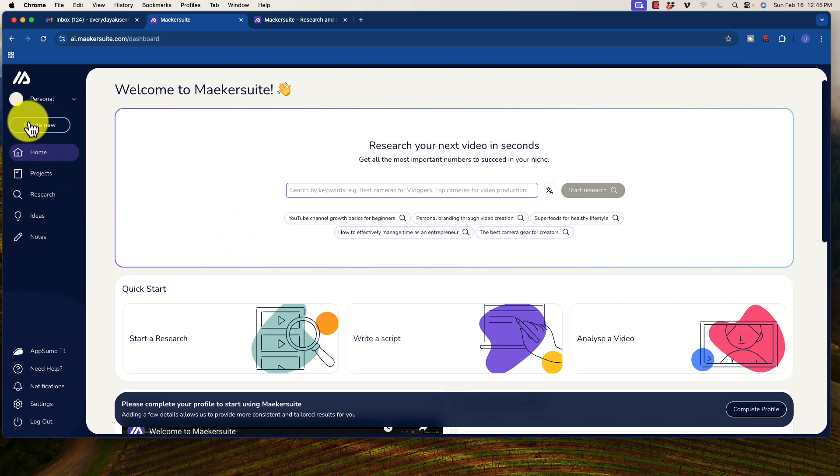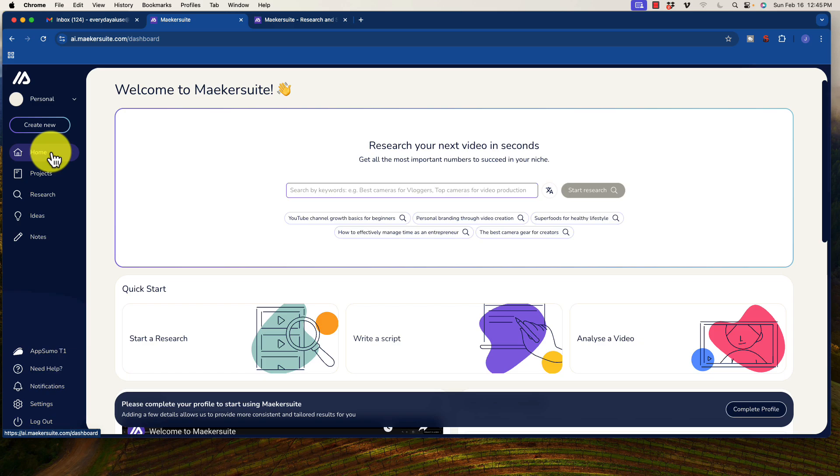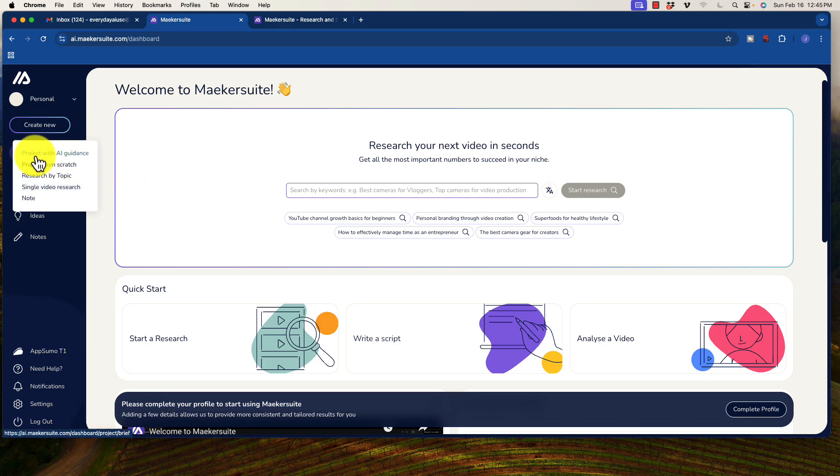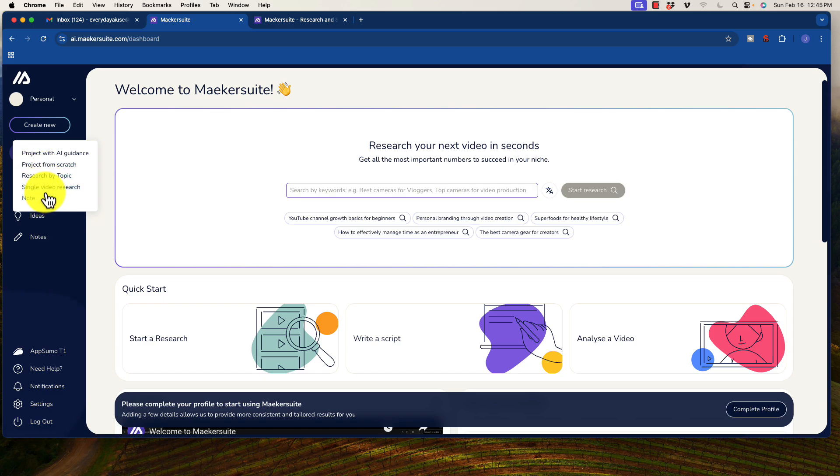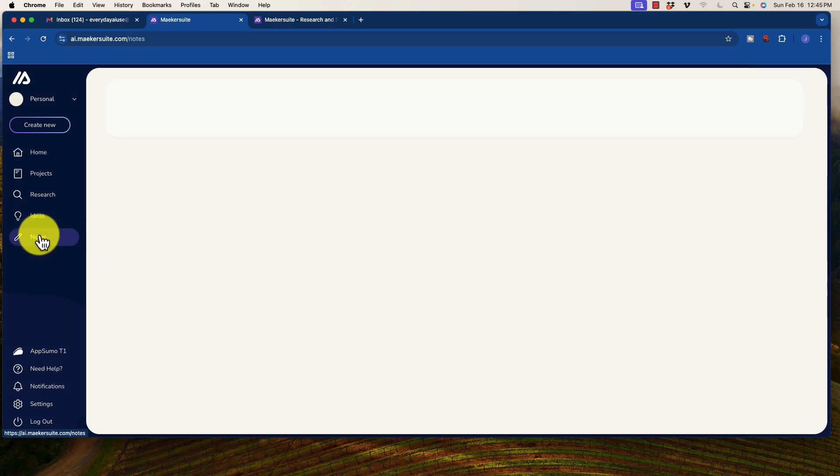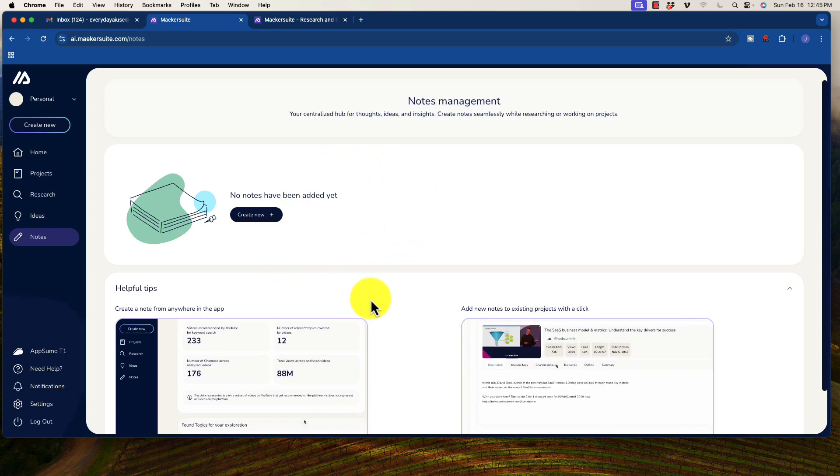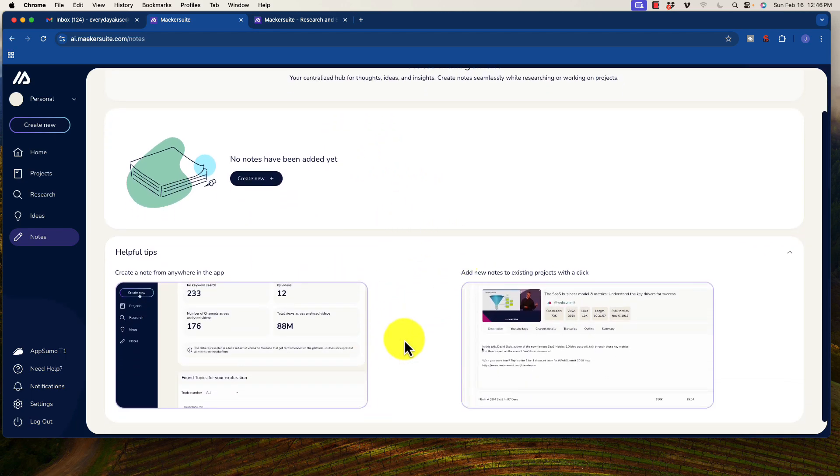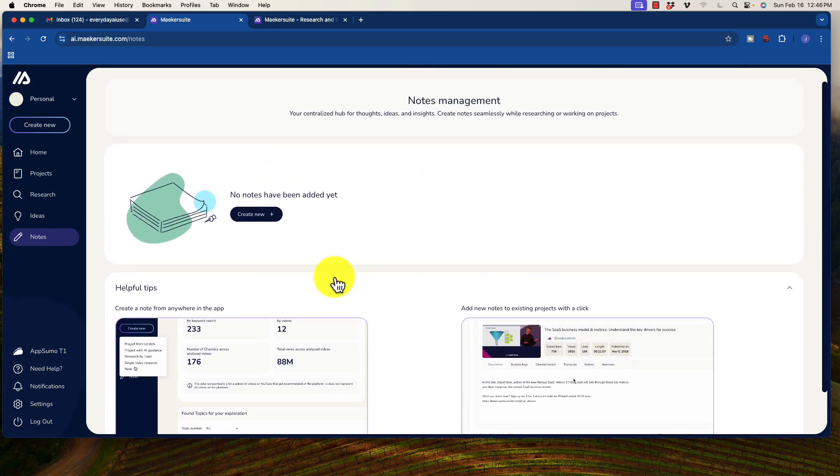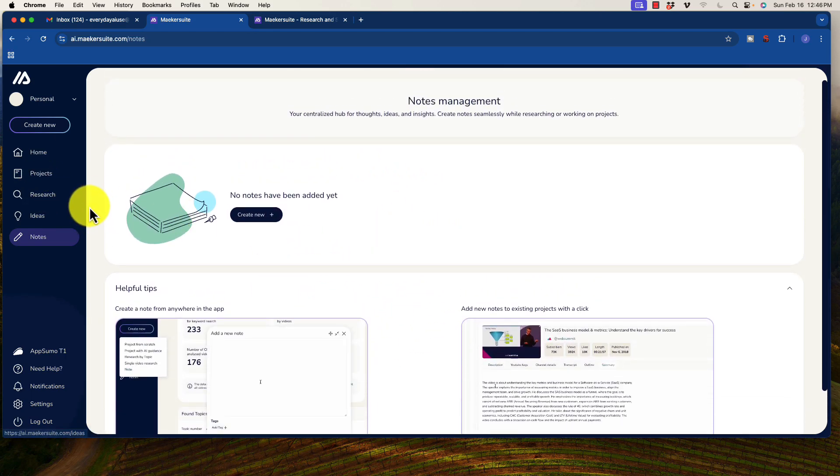There are a number of different ways to start using this product. I'm just going to click on create new. You can see you can create a project with AI guidance which will walk you through step-by-step. You can create a project from scratch if you are a do-it-yourselfer and you like to just go through using your own process, you can research by a topic, or you can do single video research. Notes are just an additional function if you want to gather a lot of information for a specific project.